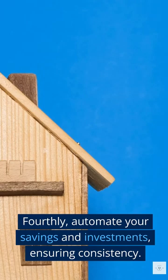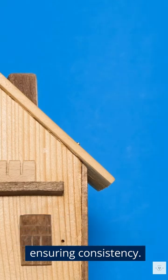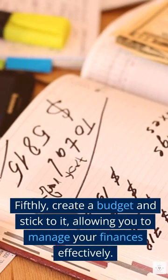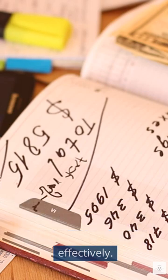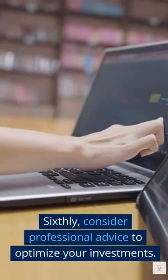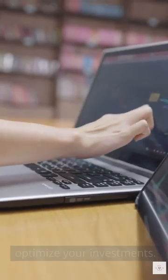Fourthly, automate your savings and investments, ensuring consistency. Fifthly, create a budget and stick to it, allowing you to manage your finances effectively. Sixthly, consider professional advice to optimize your investments.